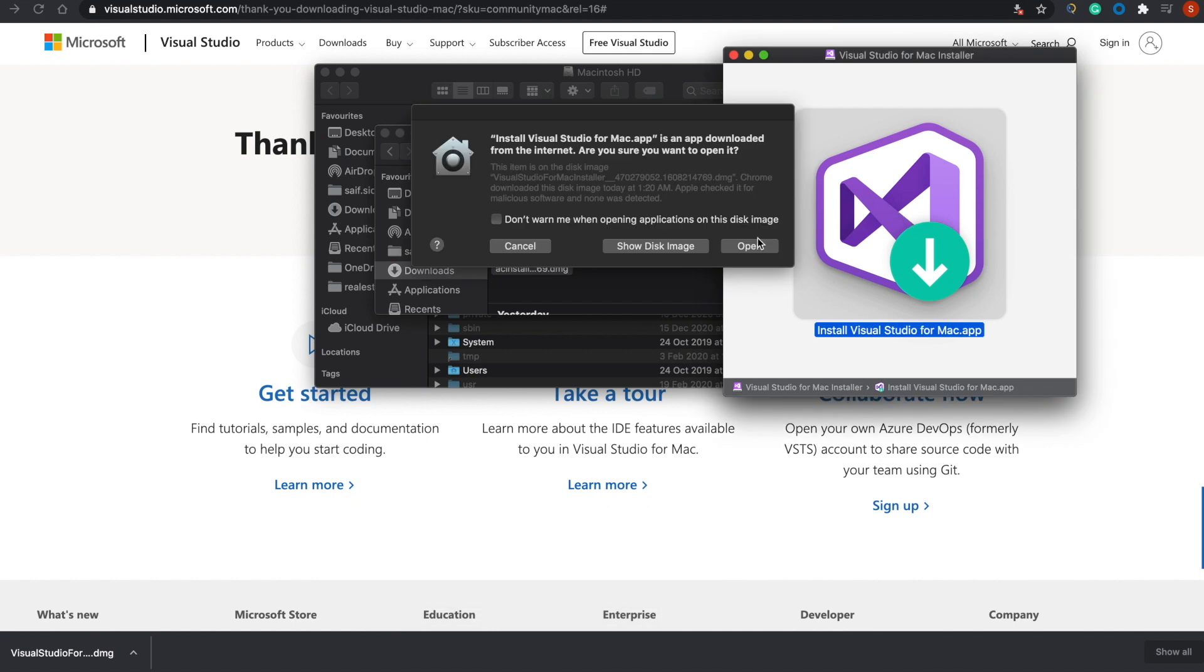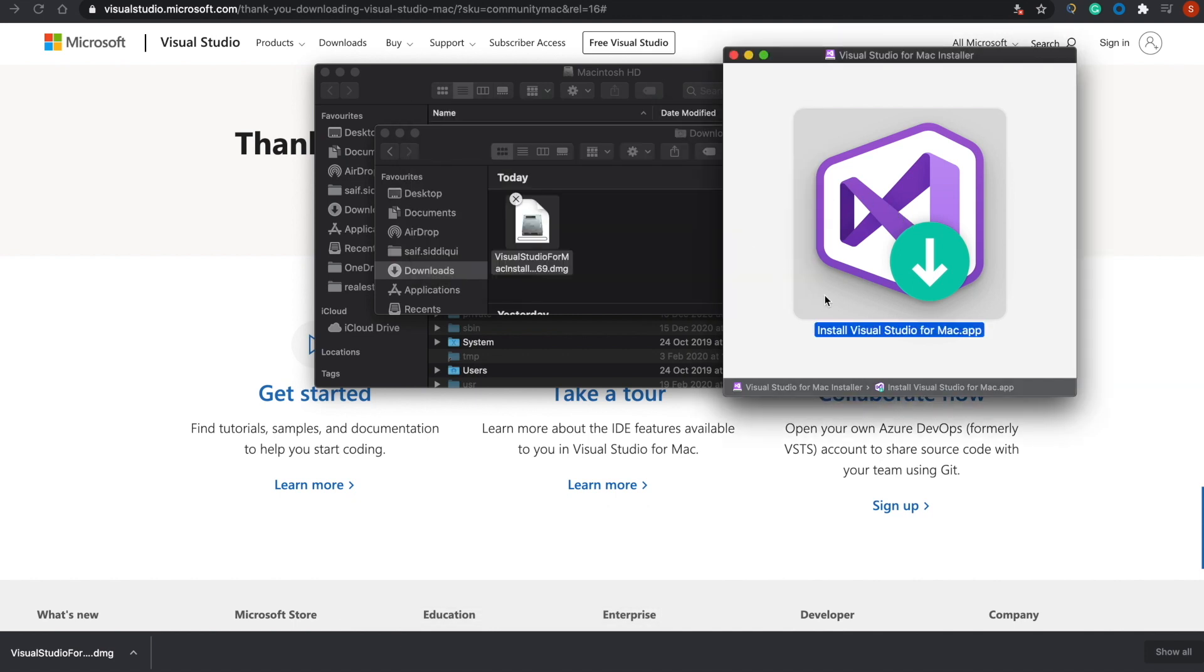Mac will ask to open this because you've downloaded it from Microsoft, so it's not sure if this software is legit. Just tap on Open.